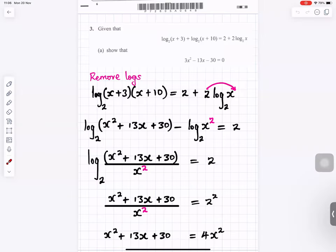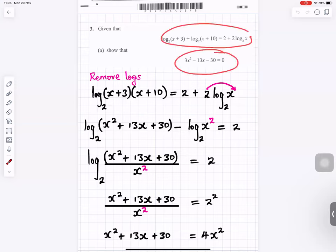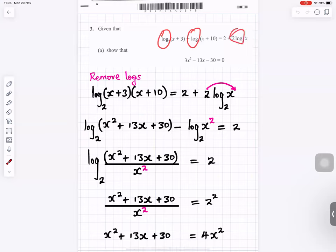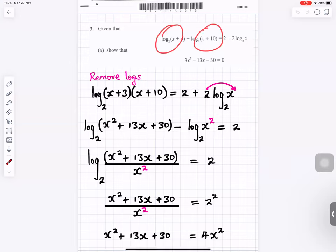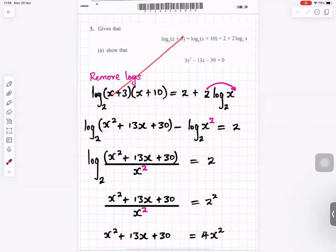For question 3a, we need to show a result. Where we start has logarithms and where we end does not, so we must remove the logs following the rules. We combine two separate log terms: when you add logs you multiply the arguments, so log(x+3) plus log(x+10) becomes log of (x+3)(x+10). The 2 in front becomes a squared, giving x squared.